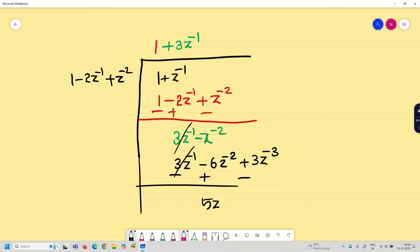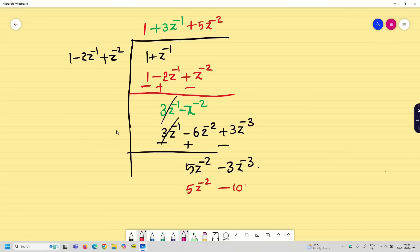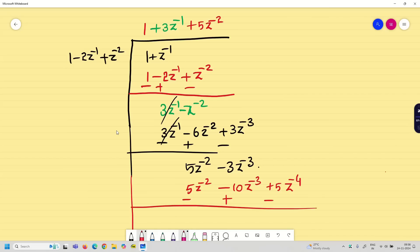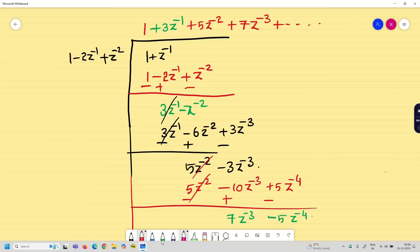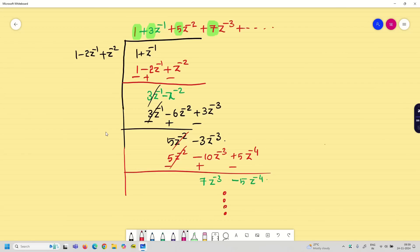After cancellation we get 5z⁻² − 3z⁻³. Multiplying by 5z⁻² gives 5z⁻² − 10z⁻³ + 5z⁻⁴. Subtracting gives 7z⁻³ − 5z⁻⁴. So the next term is +7z⁻³, and it goes on. We need at least 4 data points to find the sequence, and we have now arrived at 4. We can stop here — it continues to infinity.